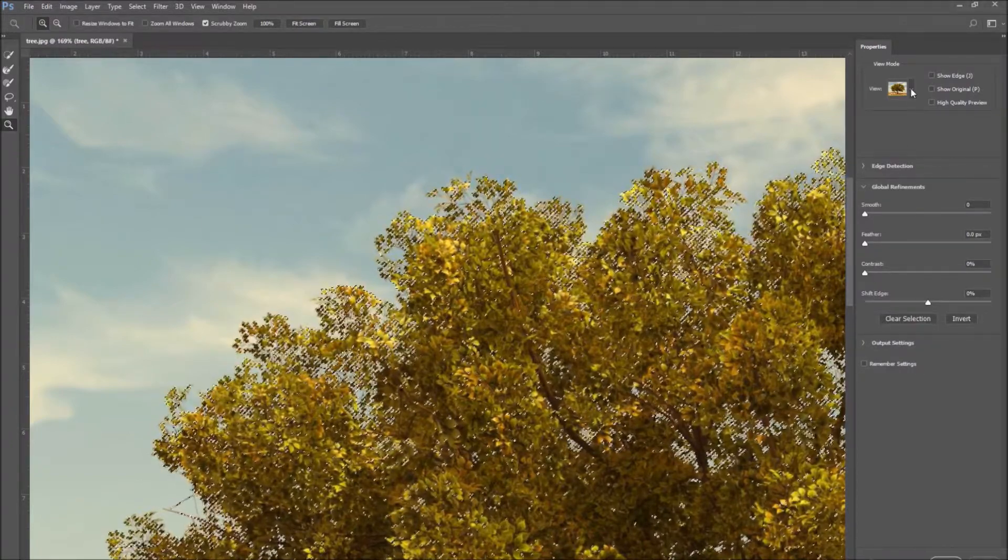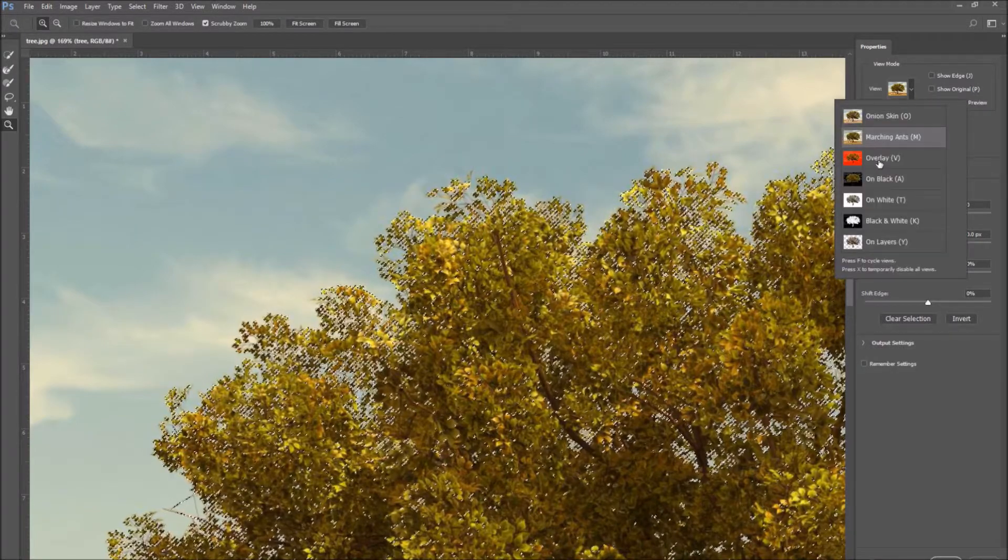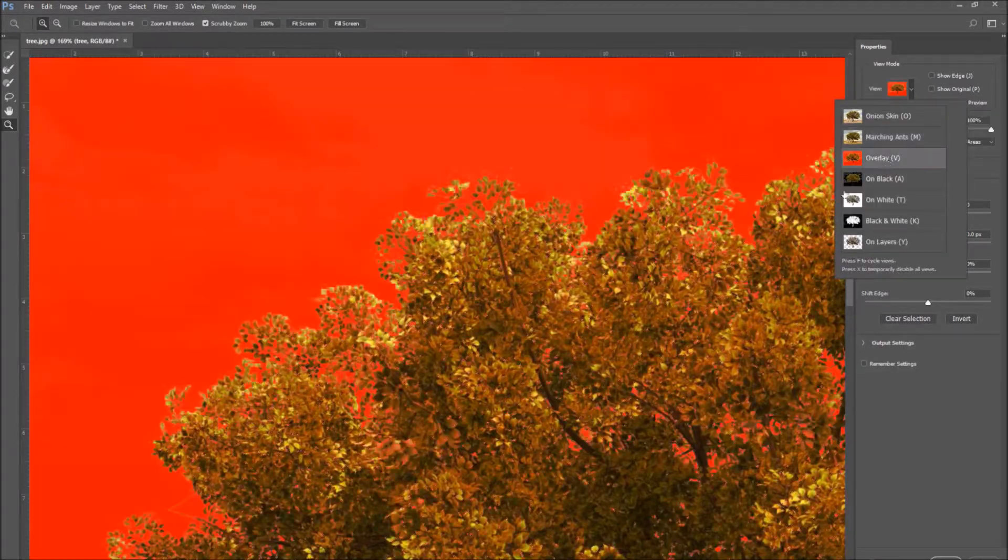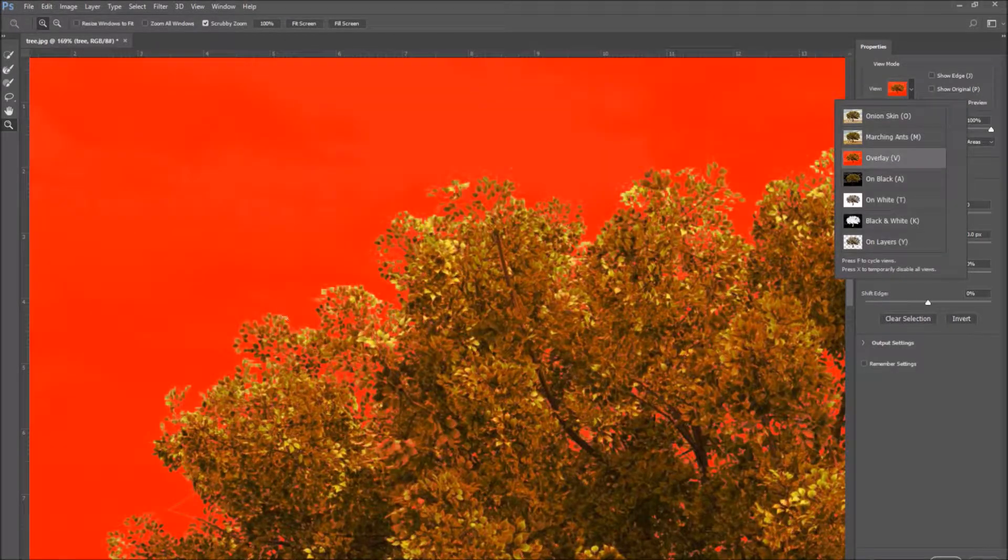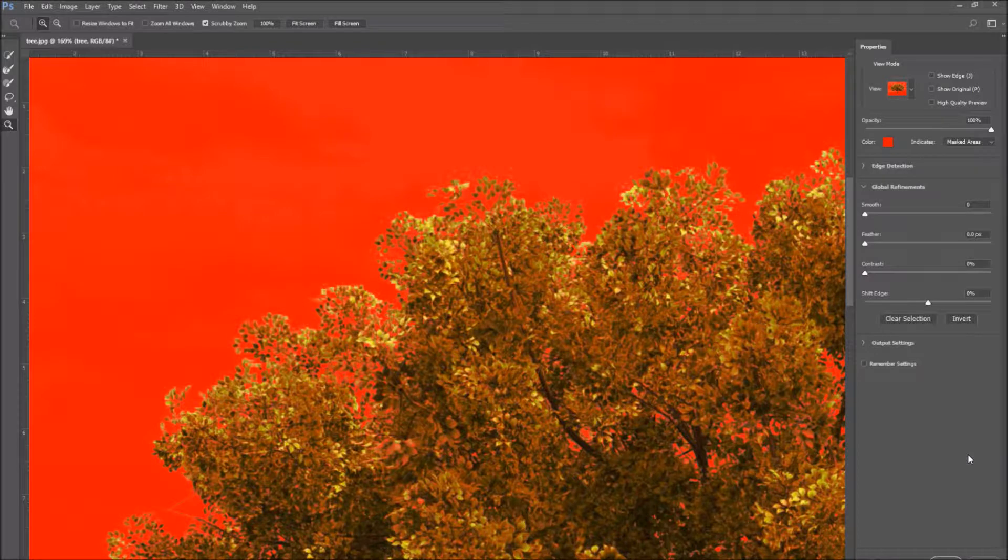In the properties panel, go to the view drop down menu and select overlay. This will create a quick mask with our selection.